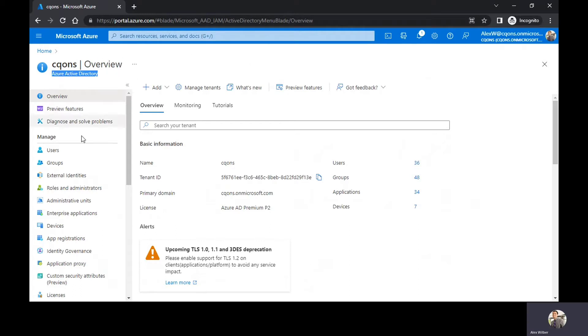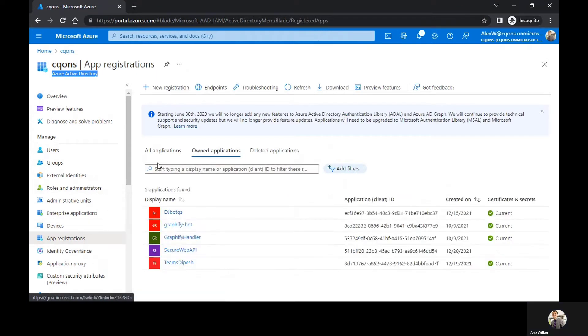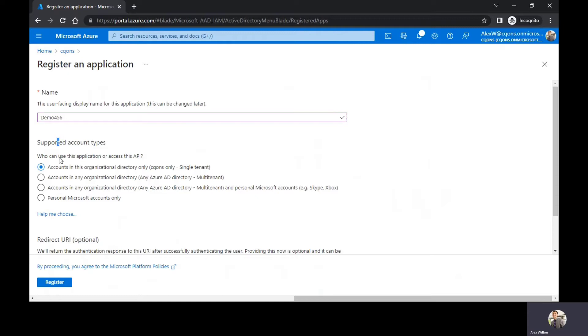Once you're here, just click on app registrations. Create new. Here you would give the name of your application. So I would give demo 456. This is the name of my sample app.